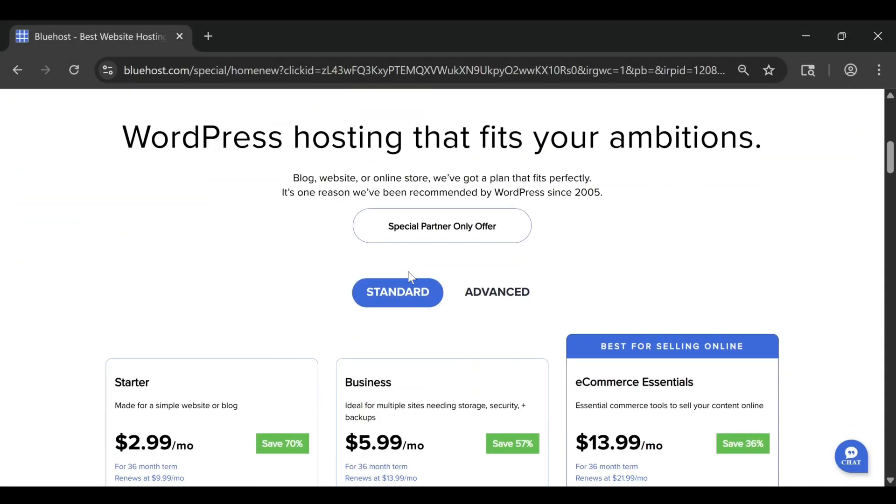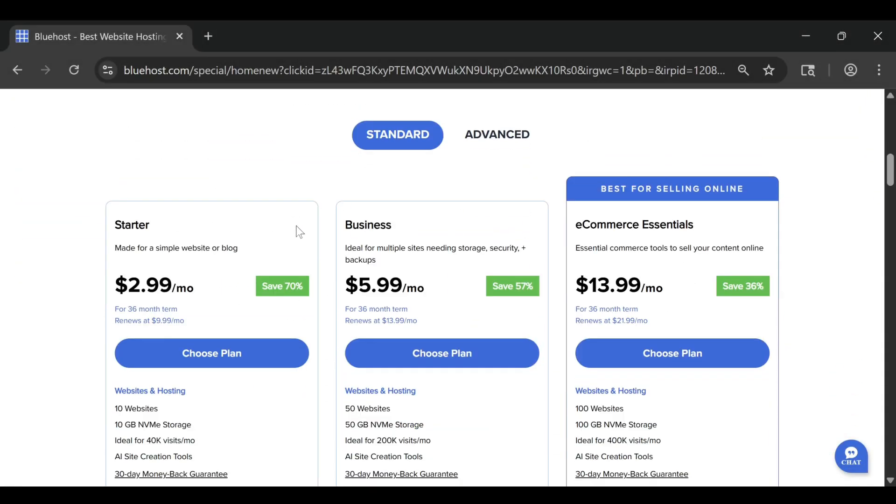So when you first sign up for Bluehost, you'll notice several different hosting plans: Basic, Plus, and Choice Plus.